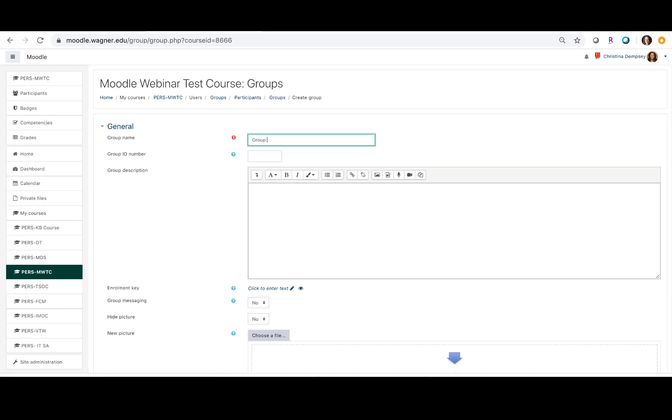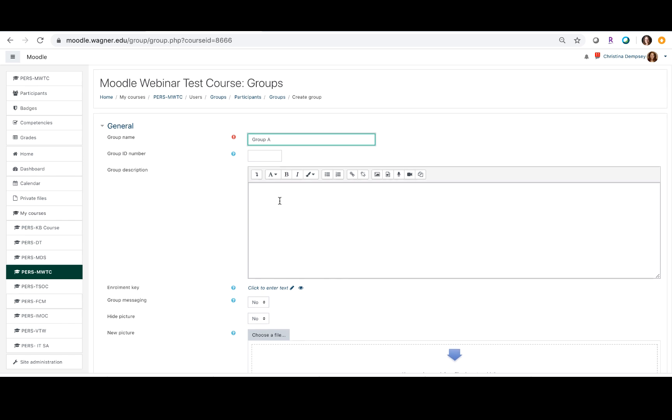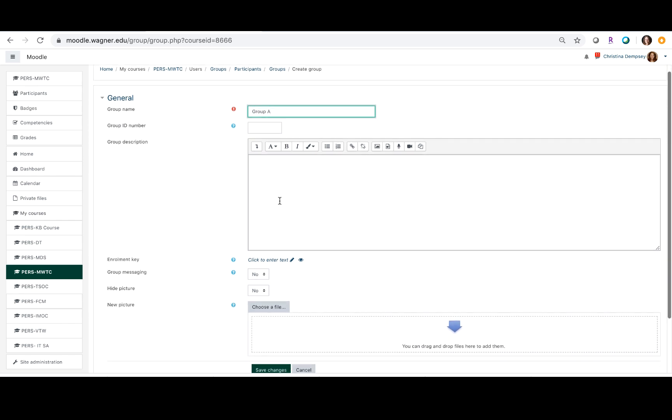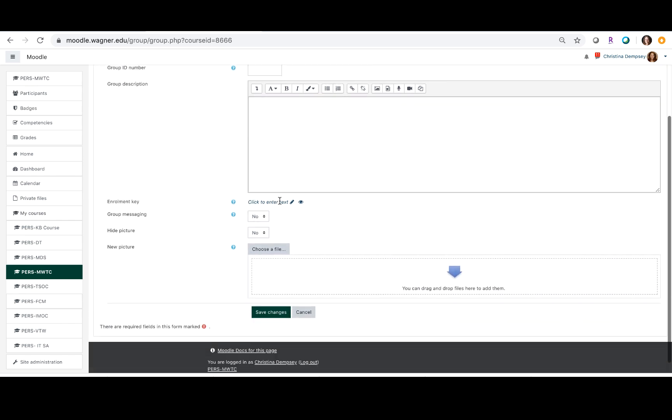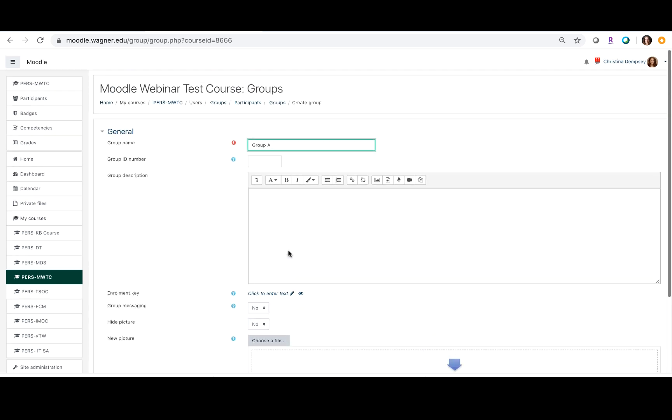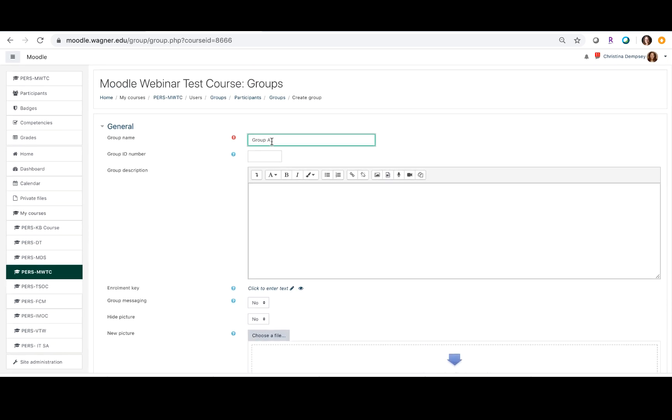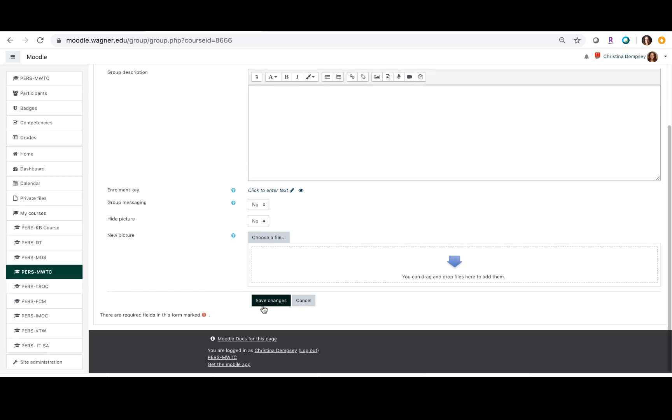For this tutorial I'm just going to name them group A, group B, and group C. In this case we're not going to add anything special here, we're just going to keep it as group A and press save changes.